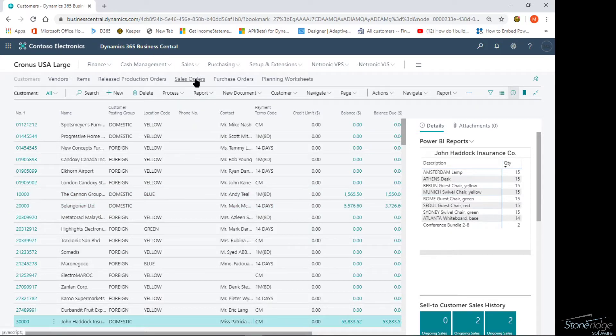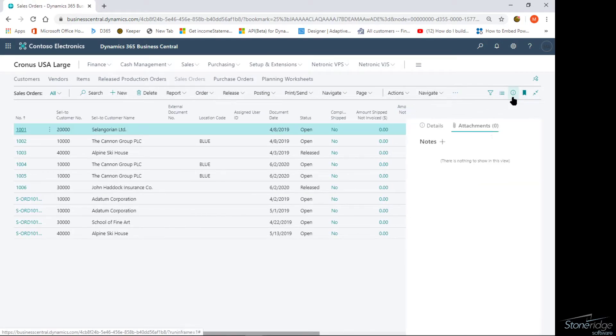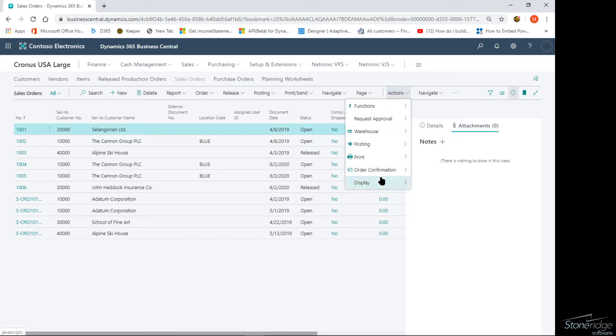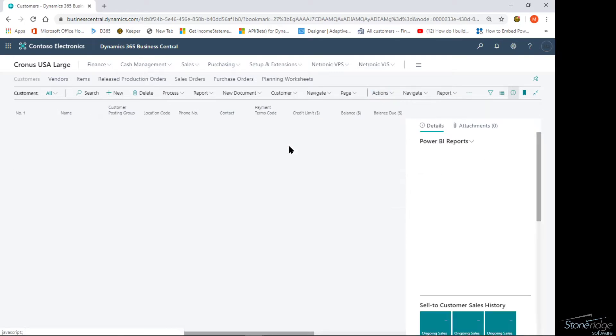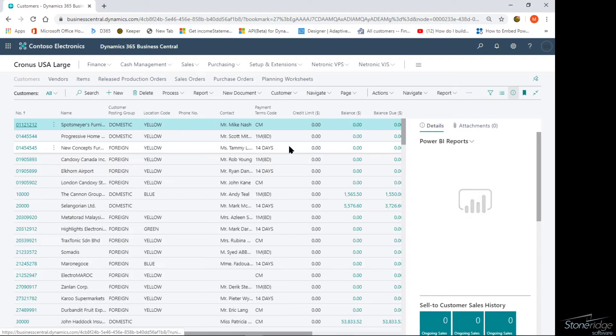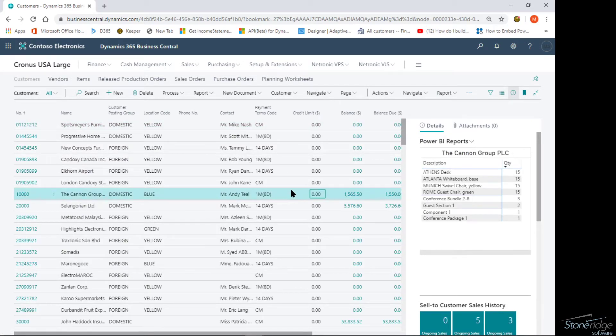Just to make note, there's a couple other places that these will show up. Like on your sales order list, your purchase order list, vendors, inventory items. All these places have the link and the ability to create a Power BI report and publish it within the Business Central system.